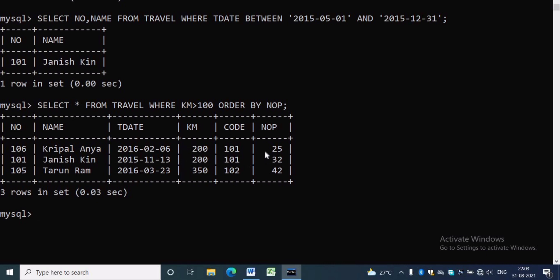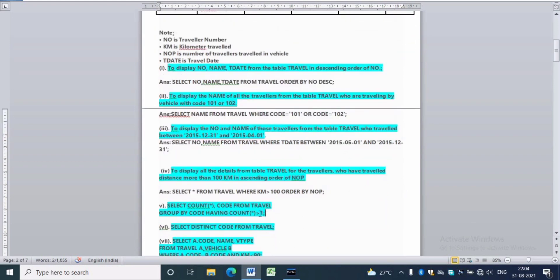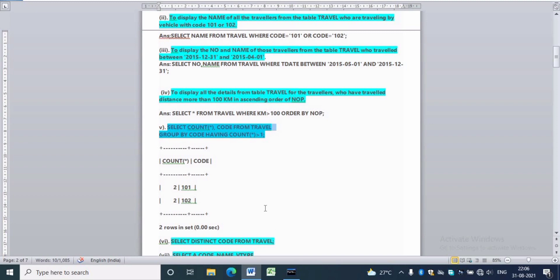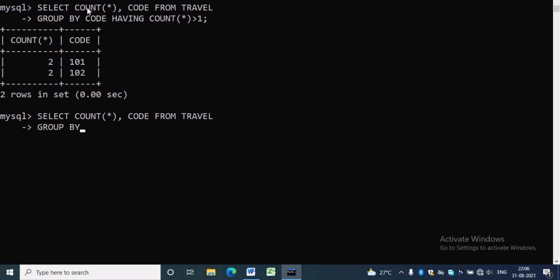In some SQL questions we have to give only the output — the query is already given. In question 5: SELECT COUNT(*), code FROM travel GROUP BY code HAVING COUNT(*) > 1. This will display all those vehicles who traveled more than once. We will get only two rows in the result set because only two vehicles traveled more than once.